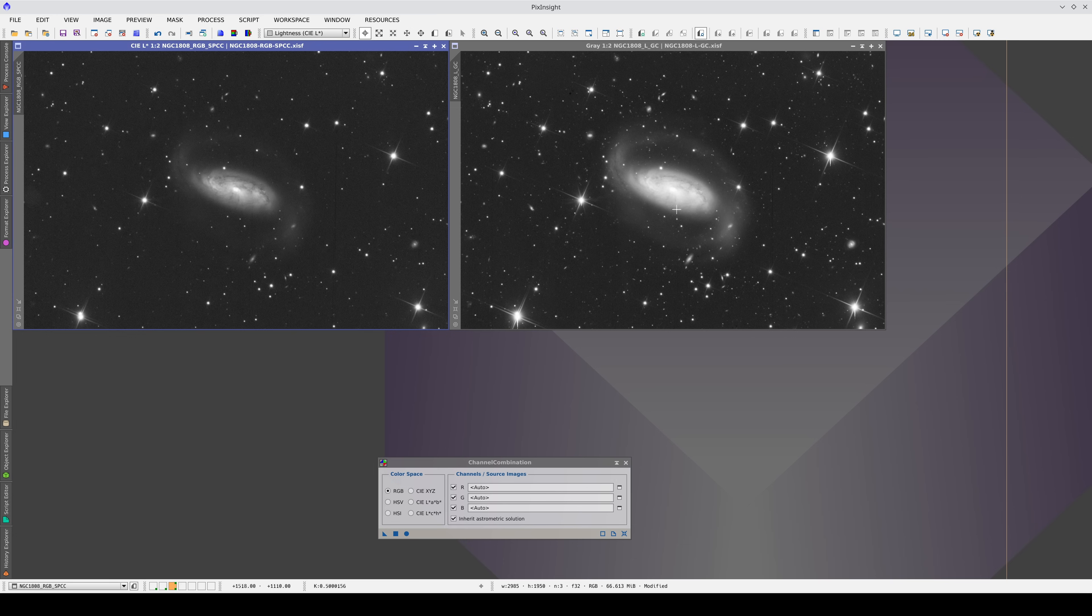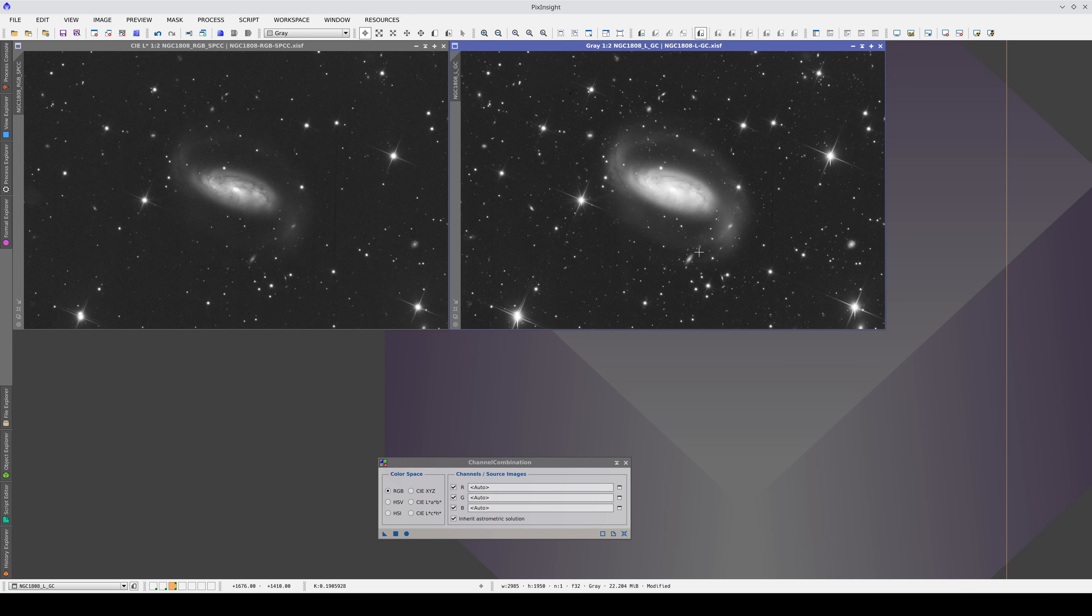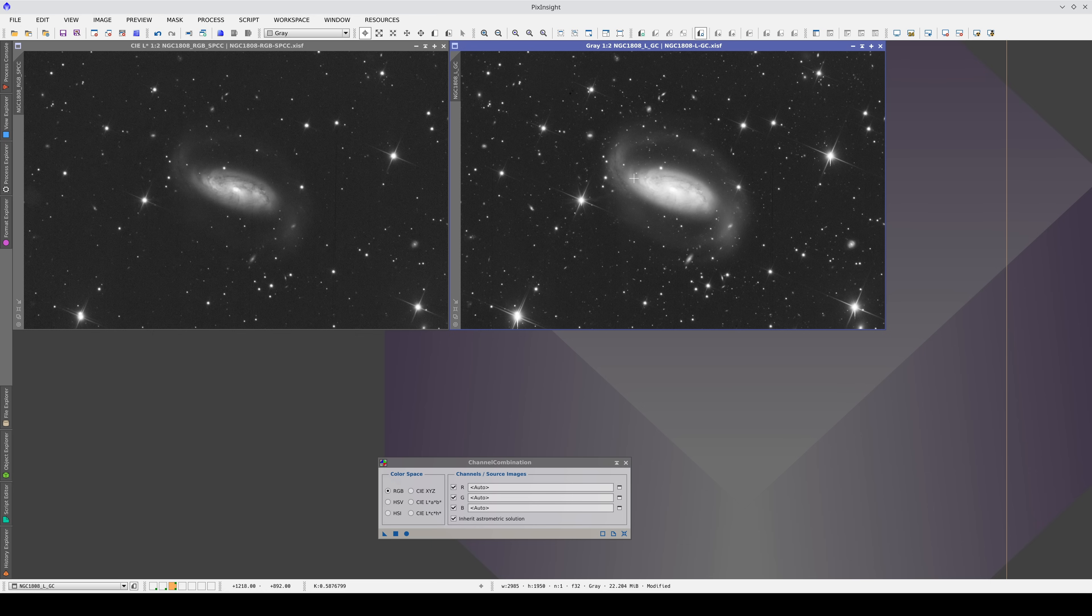Although we have the same noise level and sky background lightness in both images, the galaxy is quite a lot lighter in the luminance image because it has more depth. This may cause us problems in the lighter areas. We can use the channel selector in this way to guide us through processing the luminance image.